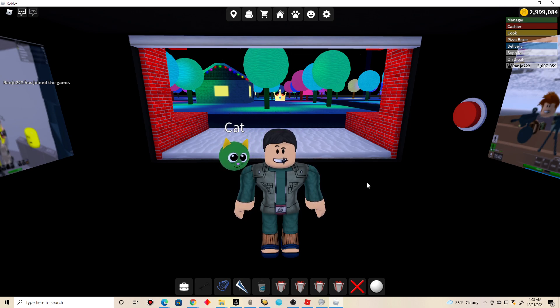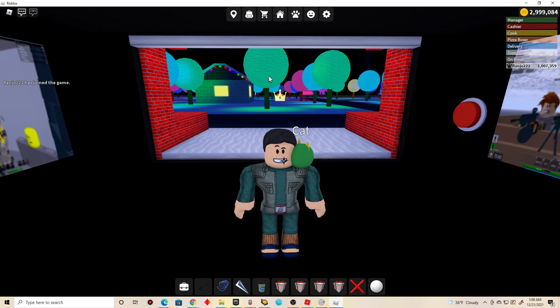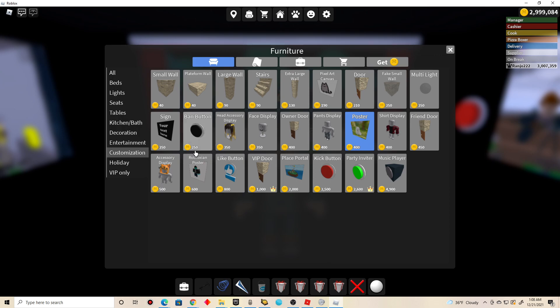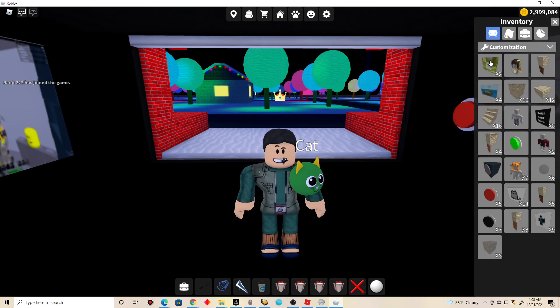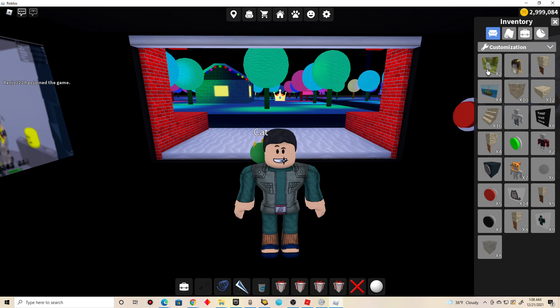In order to get a poster in this game, you basically just go to shop and customization, and click on poster to buy one. But I'm not going to buy one because I already have an extra pair in my inventory. So go to inventory, click on customization, and that's where you can find your poster.